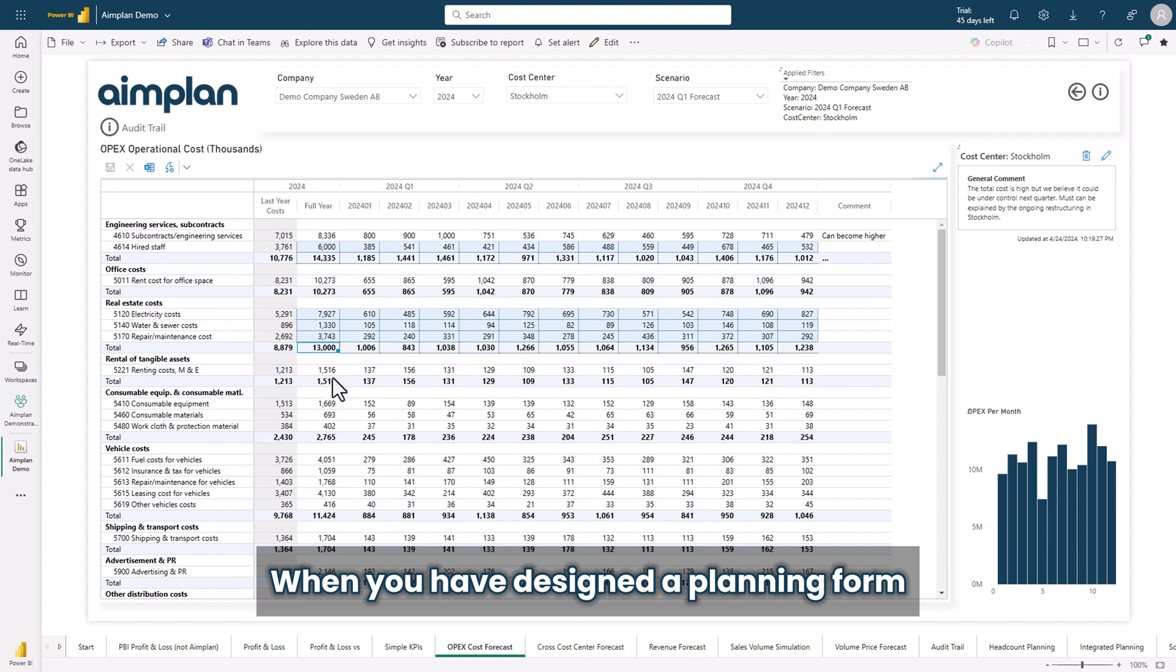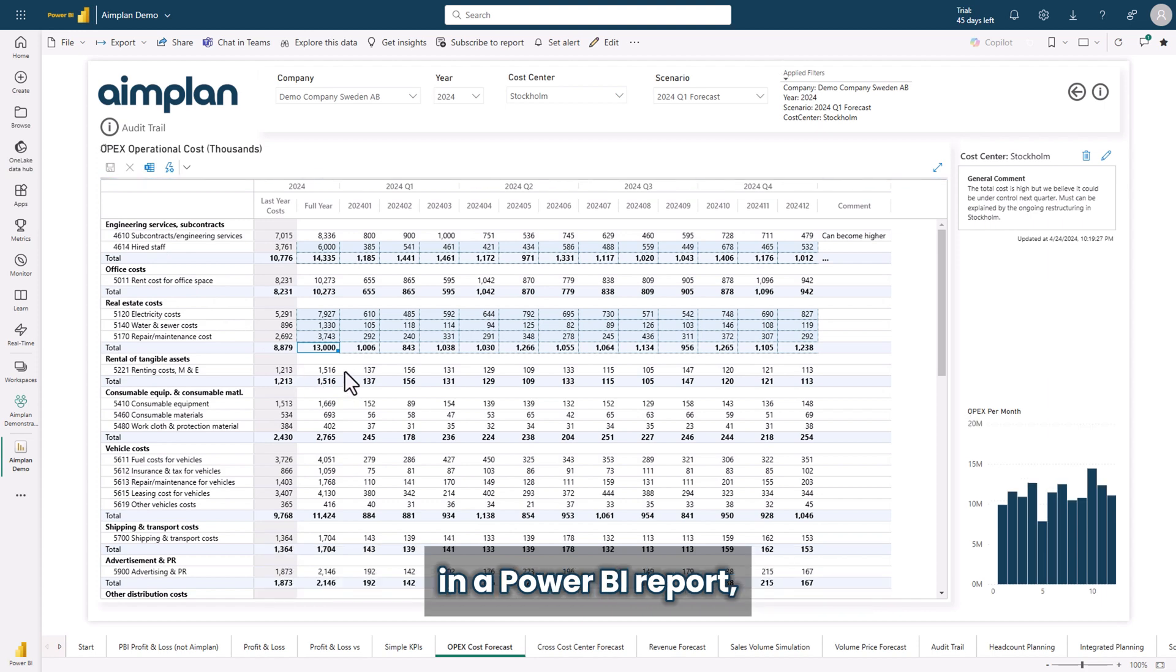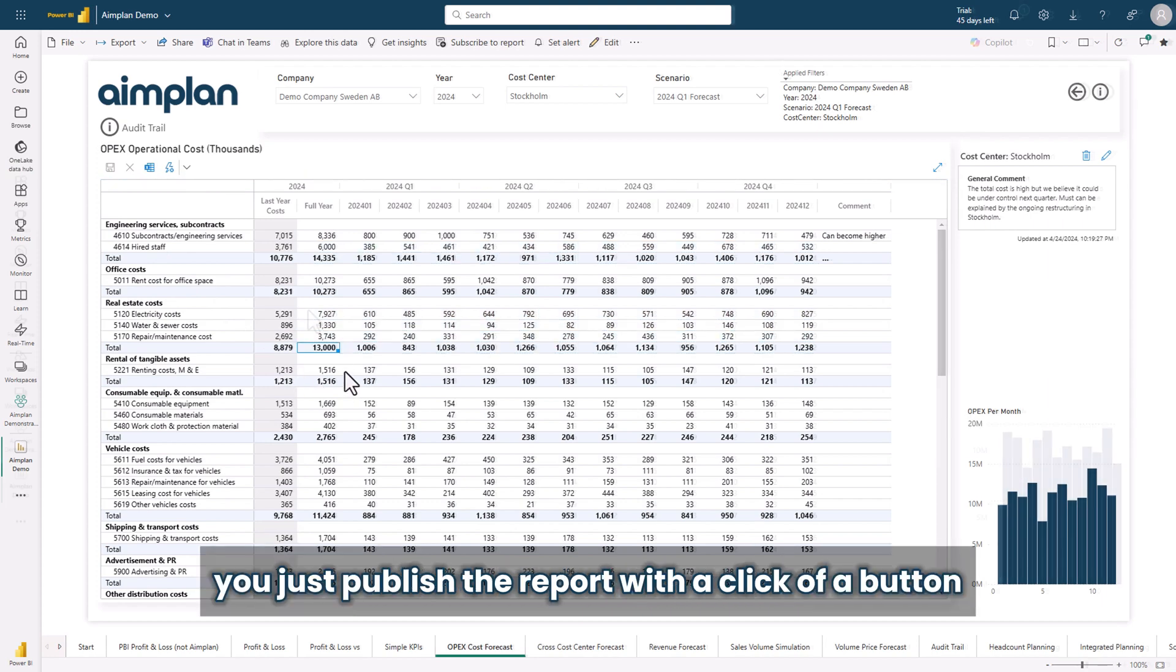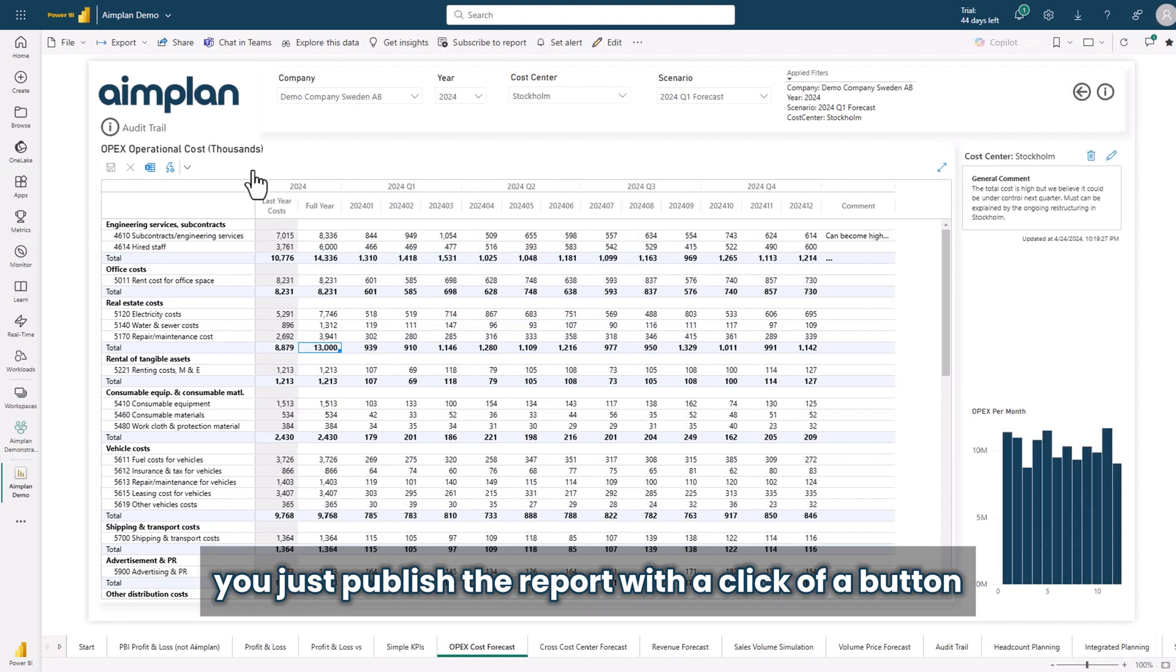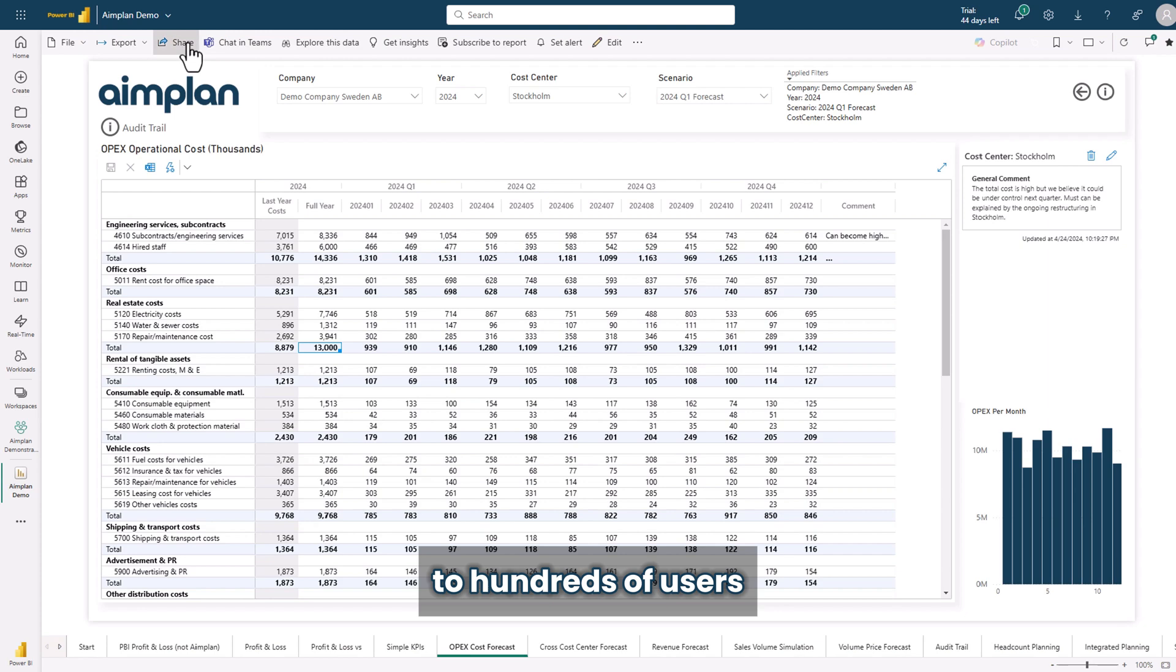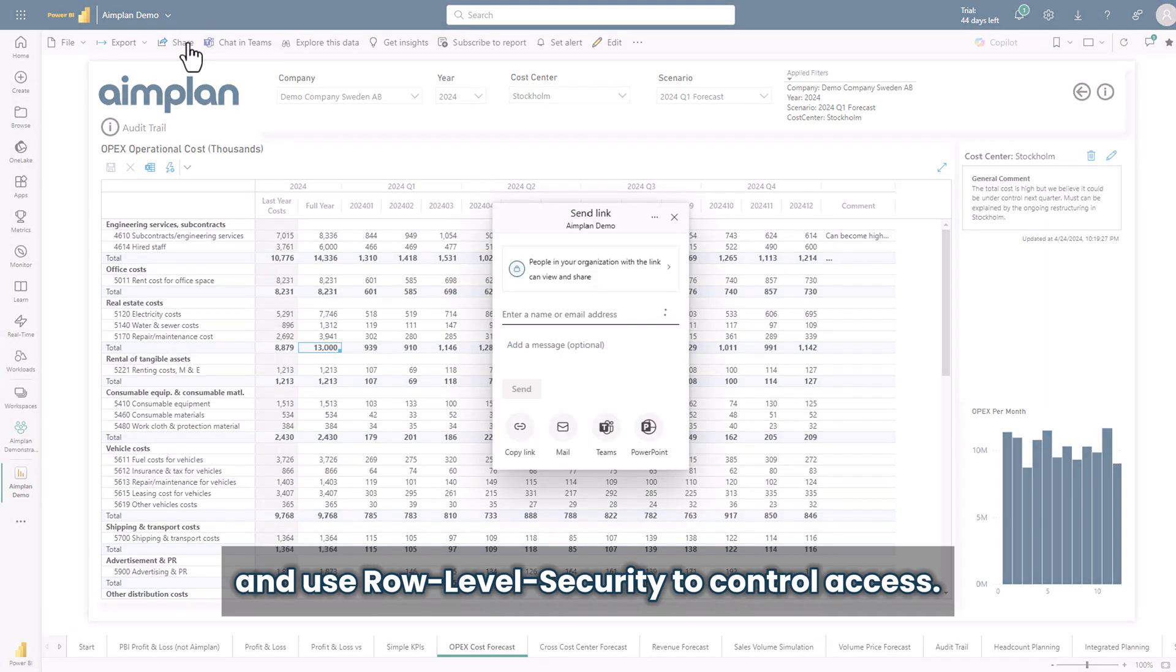When you have designed a planning form in a Power BI report, you just publish the report with the click of a button to hundreds of users and use row-level security to control access.